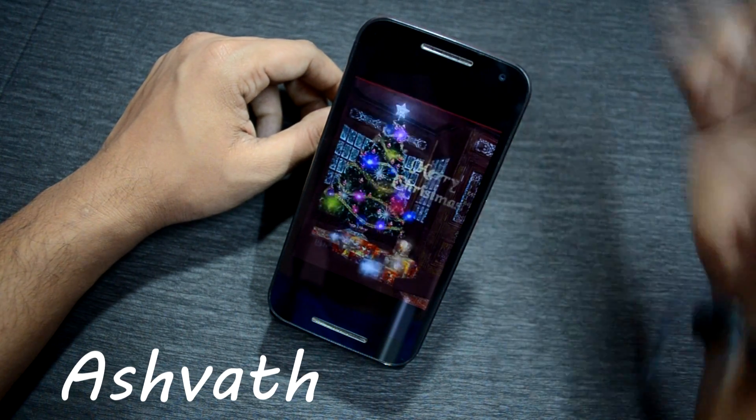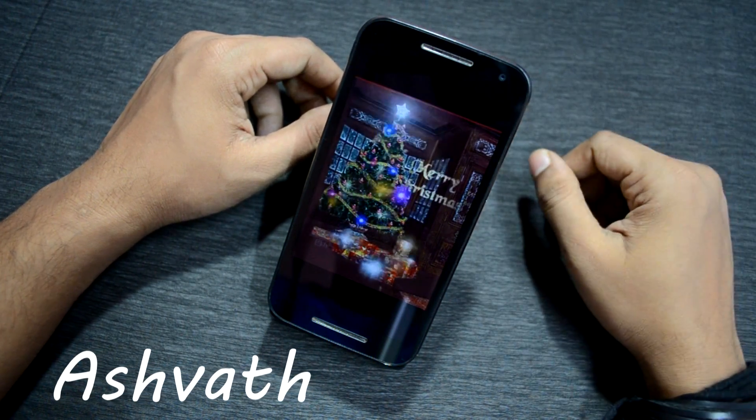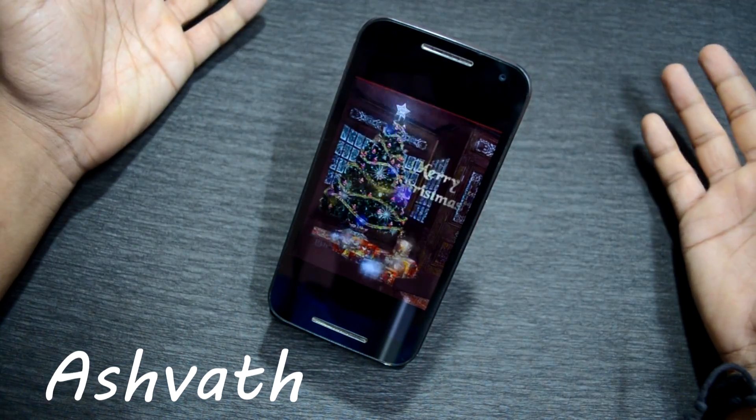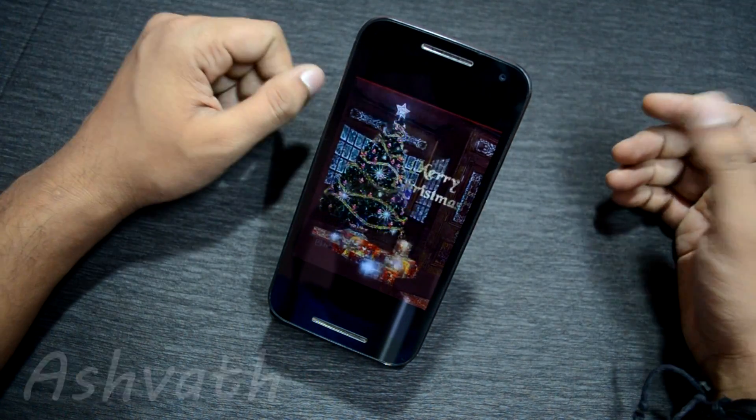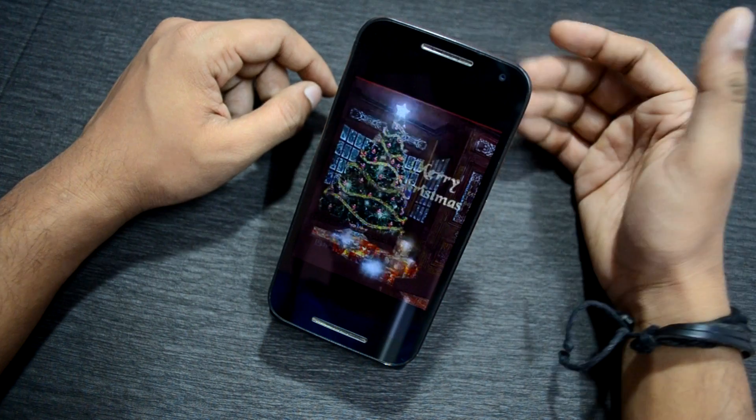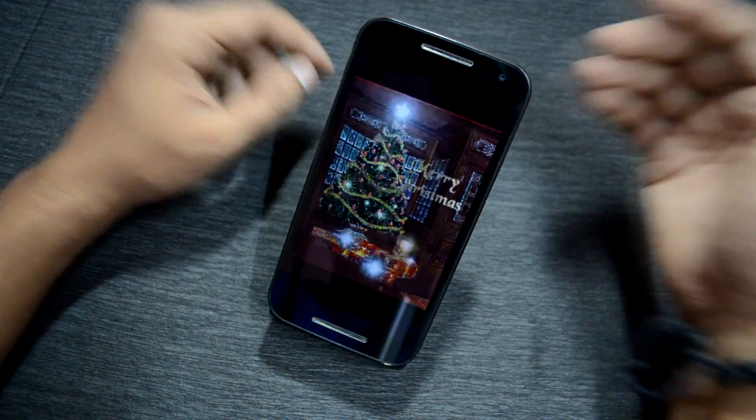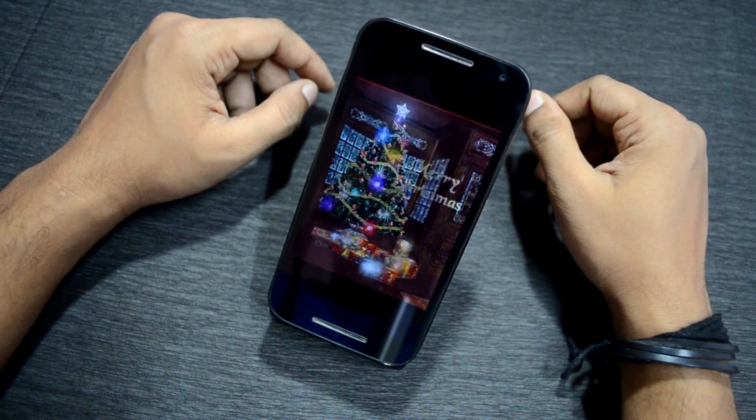Hey, what's up guys, my name is Ashwat and welcome to Insane Tech. It's the 25th of December 2016 and I wish you all a Merry Christmas — hope you guys have a great day.